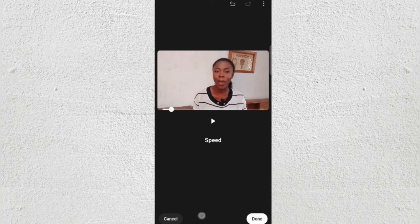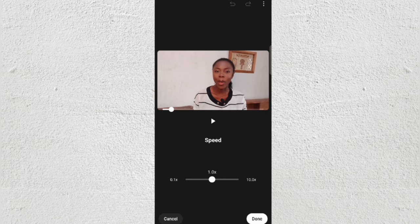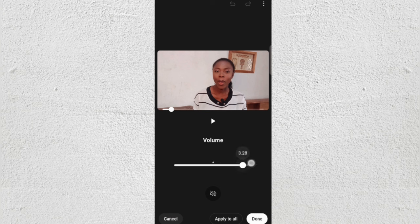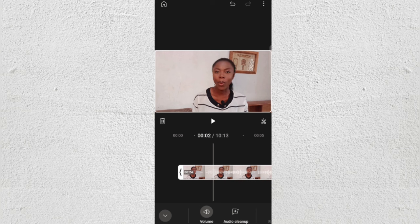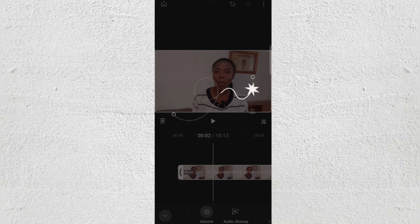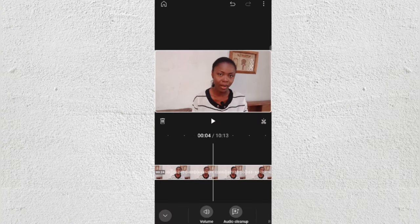For Speed, you can make your video slower or faster. For Volume — one of my favorite parts — I like to increase the volume of my videos for better quality. Then Voice and Audio Cleanup: just click on it and wait for it to clean up your audio, denoise it, reduce background noises, and make it sound a lot better.